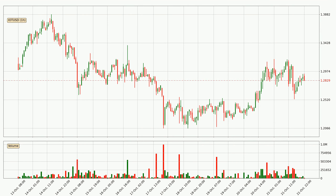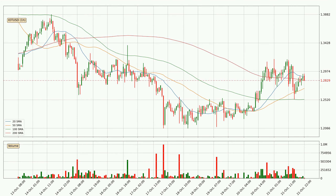Looking at the IOTA hourly time frame, the price moved only slightly to the downside with around 0.2% in the last 24 hours, with a current price of 1.28. Moving to the hourly simple moving averages, the price has crossed the 20 SMA downwards decisively with higher than average volume, which is a strong signal. At the moment, the price is between the 50 and the 20 SMA. If the price bounces off the 50 SMA, which is currently at 1.27, it could be seen as a support, and the 20 SMA at 1.29 could be perceived as a resistance to the upside.